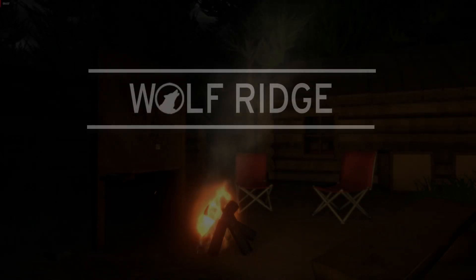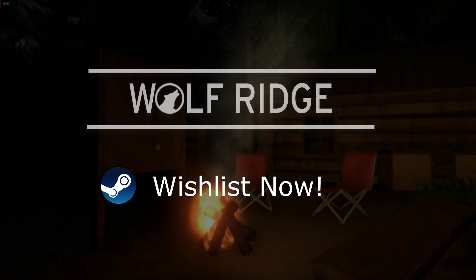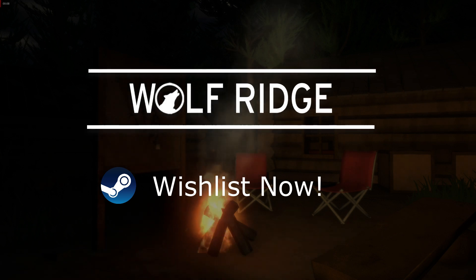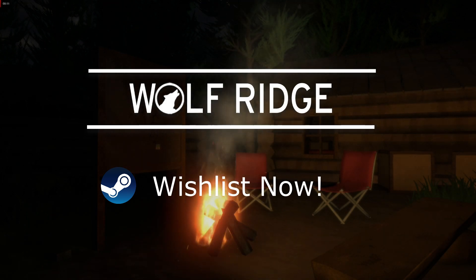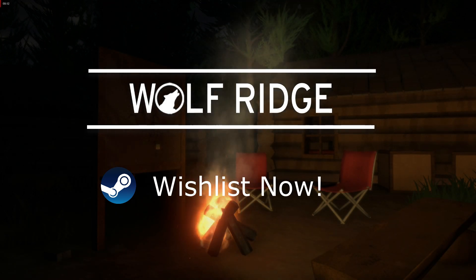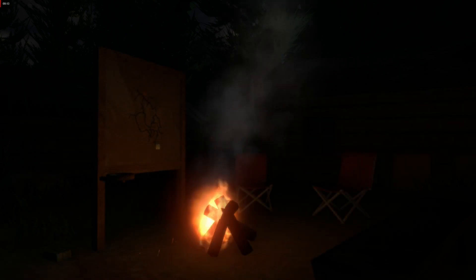That just about wraps up this devlog. I just got the store page up for the game, so make sure you guys wishlist it if you want to get it. Also make sure to join the Discord if you're interested in potentially play testing the game in the future.